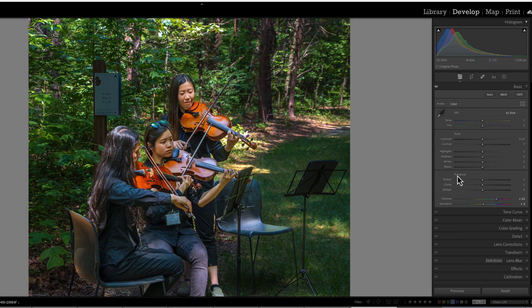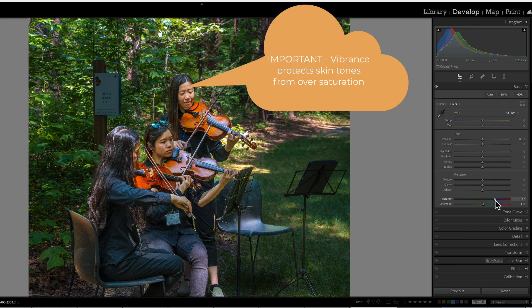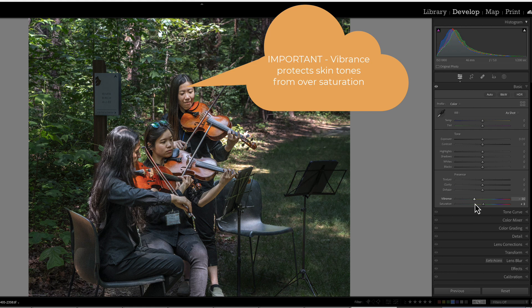But more importantly, vibrance prevents skin tones from becoming overly saturated and unnatural.